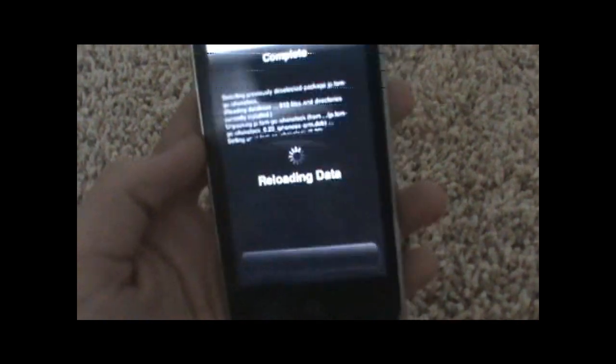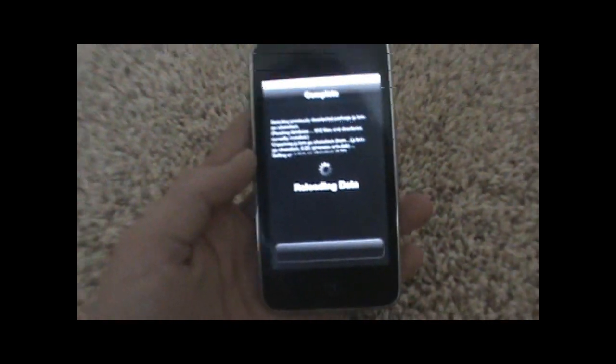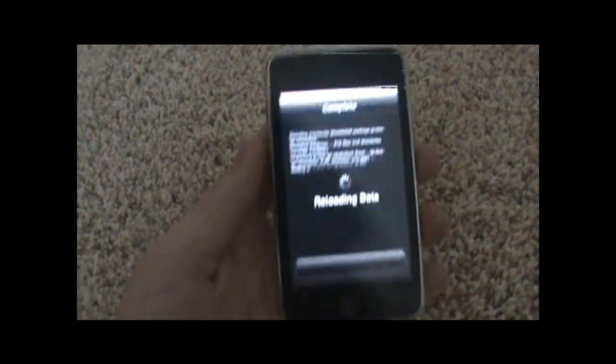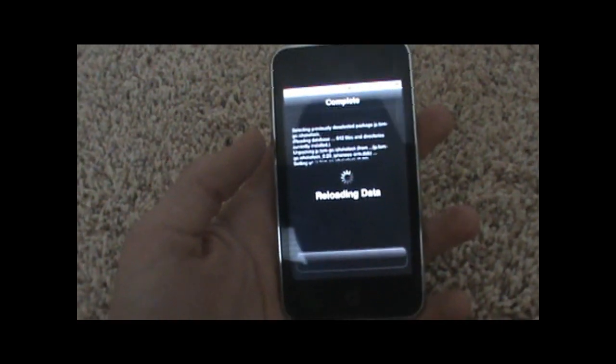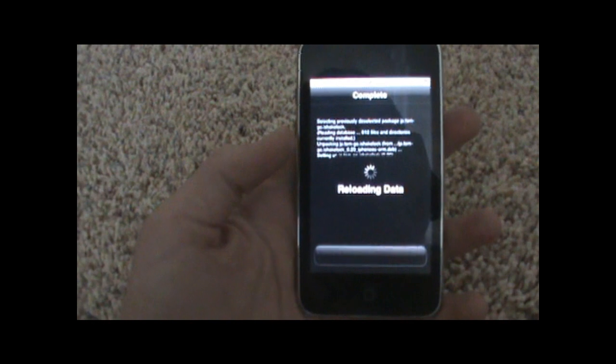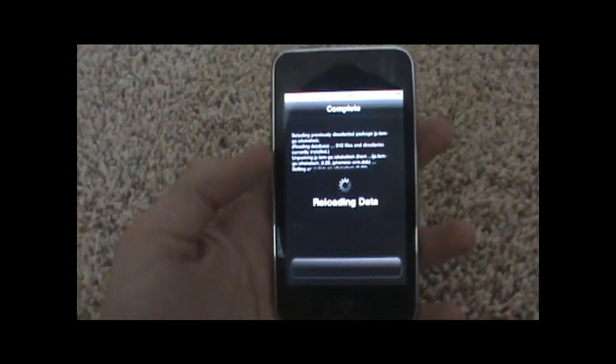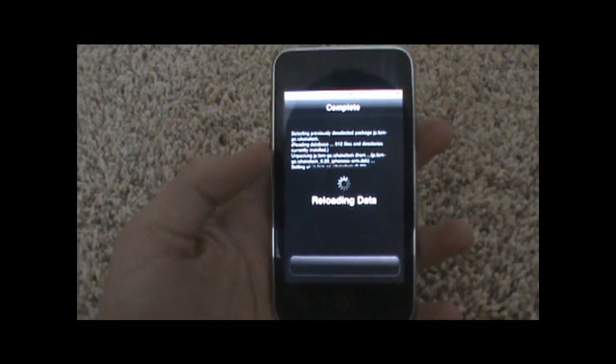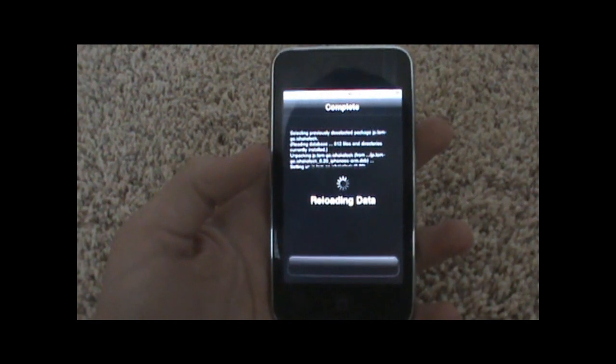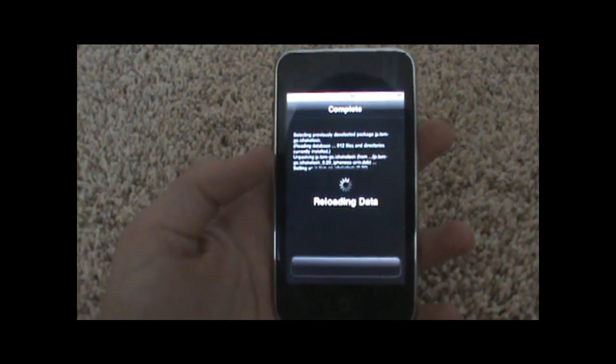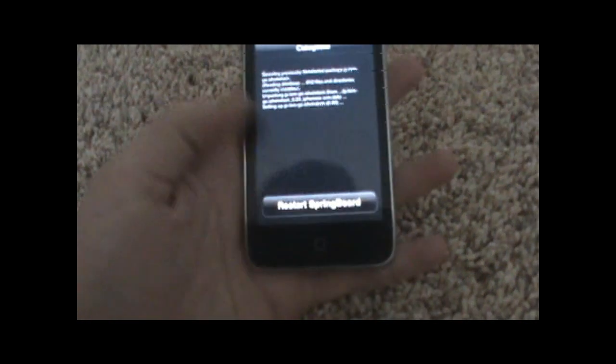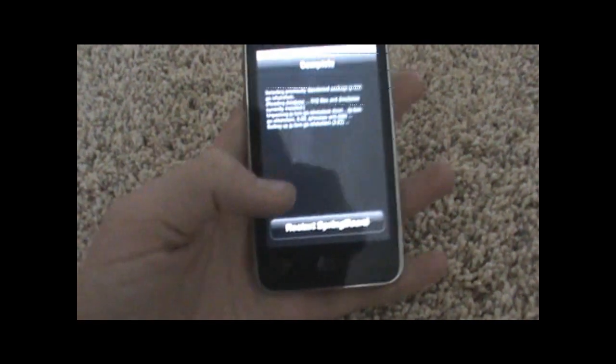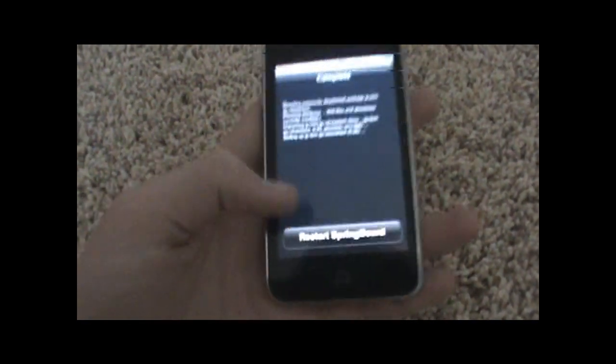Basically, what this tweak does is it makes it so you can unlock and lock your phone just by shaking it, which is really cool. It may ask you to reboot or restart the springboard - doesn't really matter, just hit restart springboard.